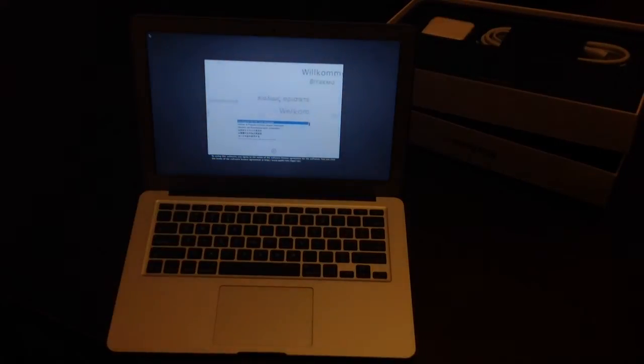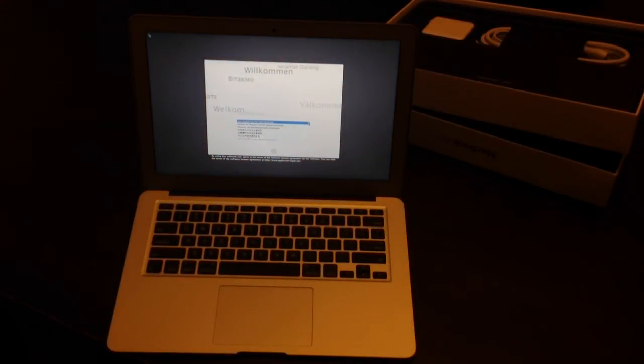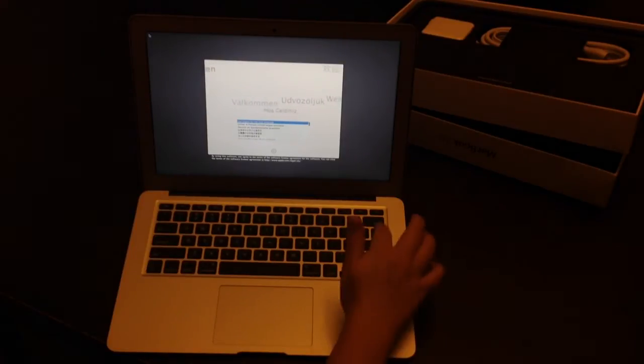Alright, hey, I just got my new MacBook Air, just opened it up for the first time. We're just going to go ahead and take a look and see how simple the setup is.